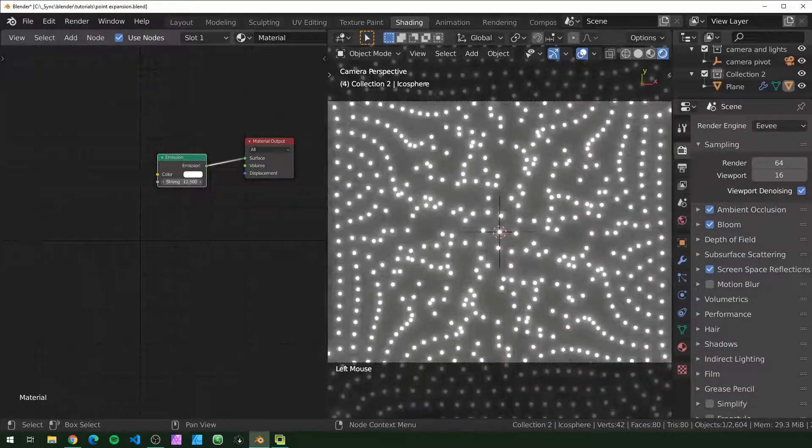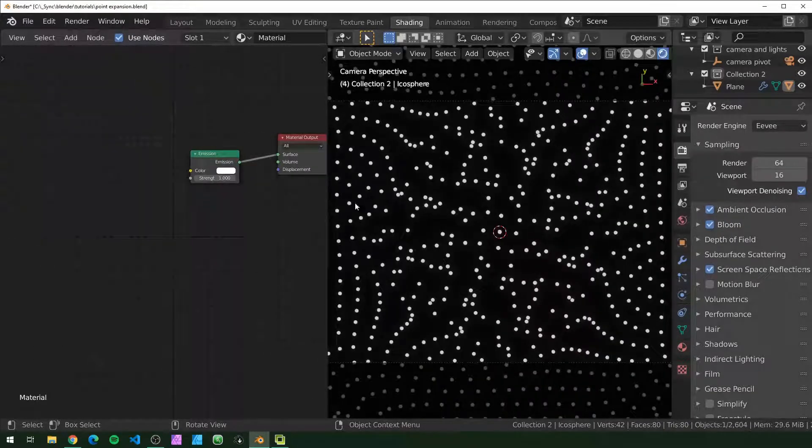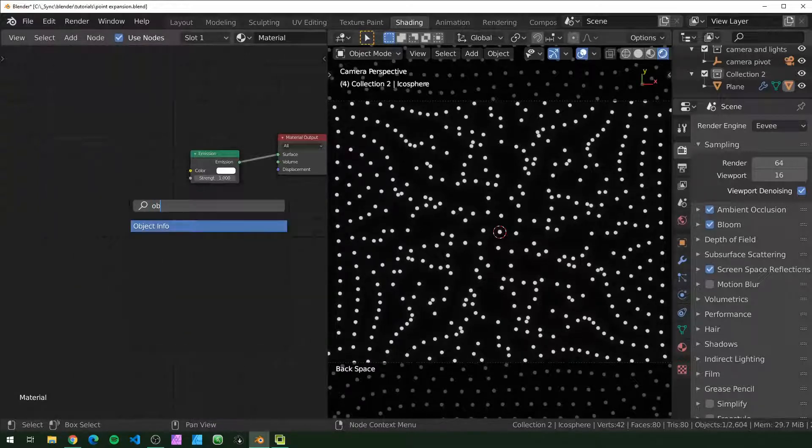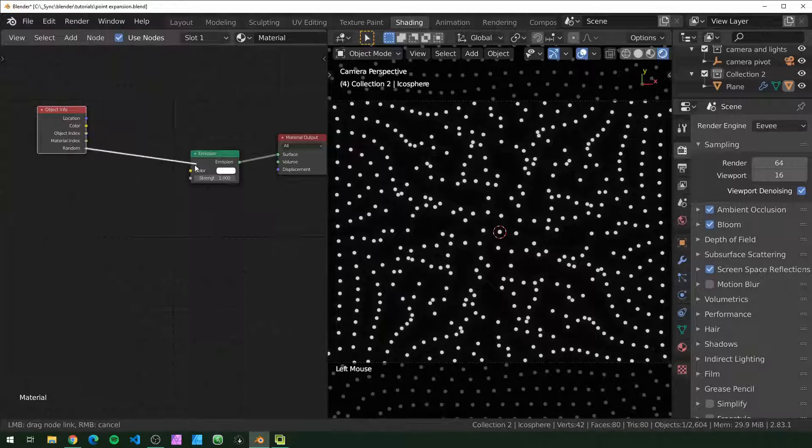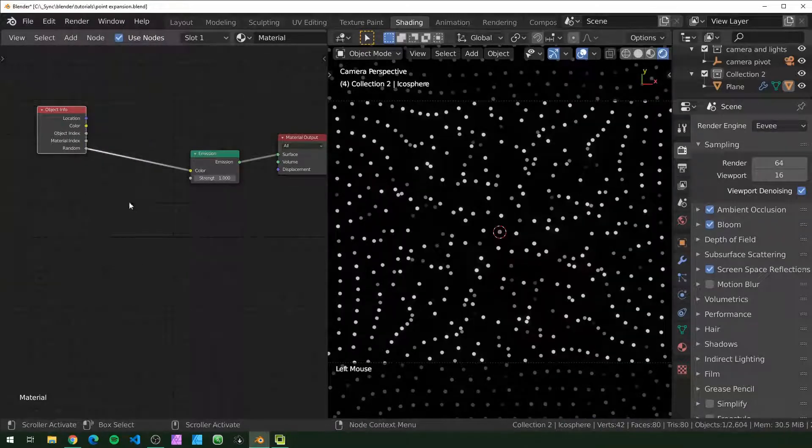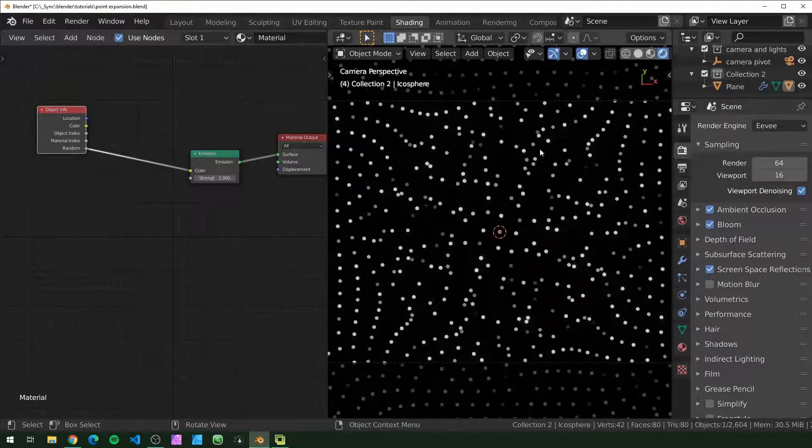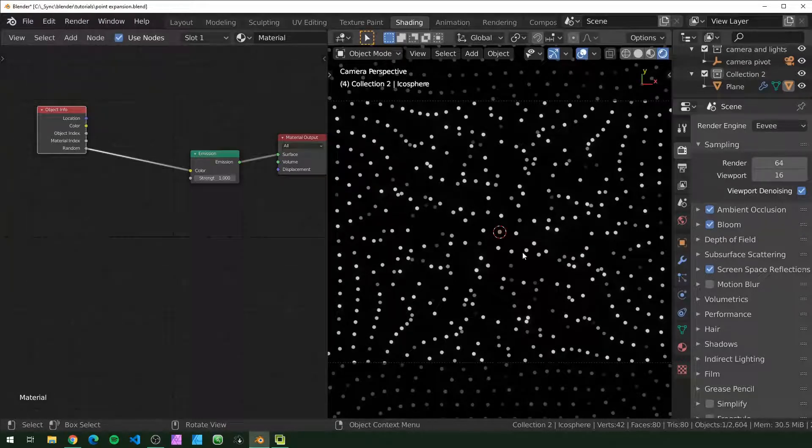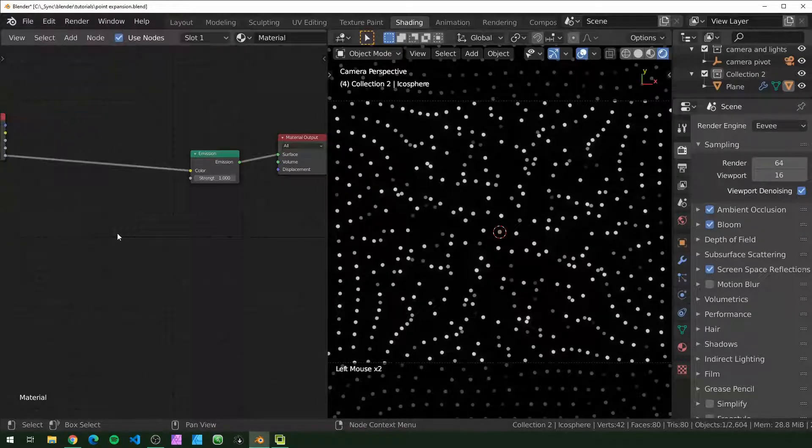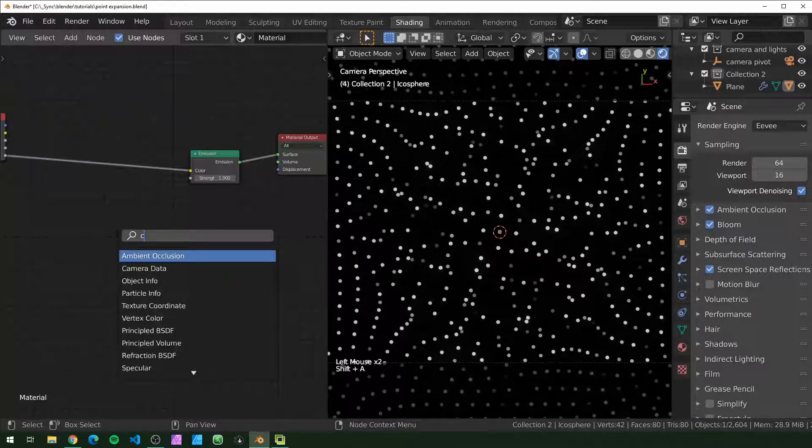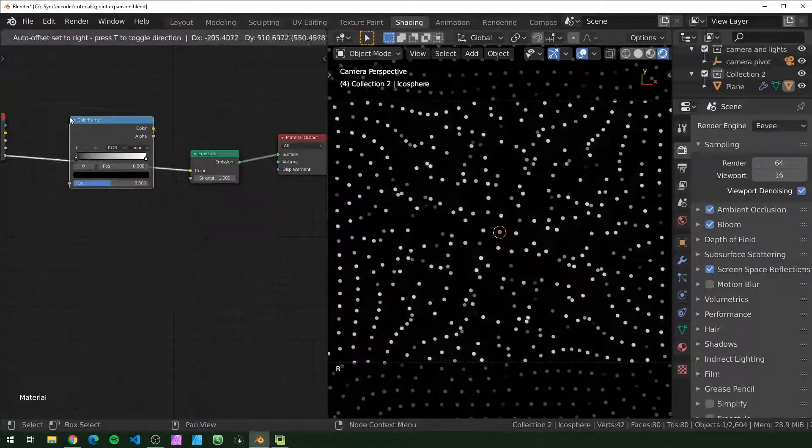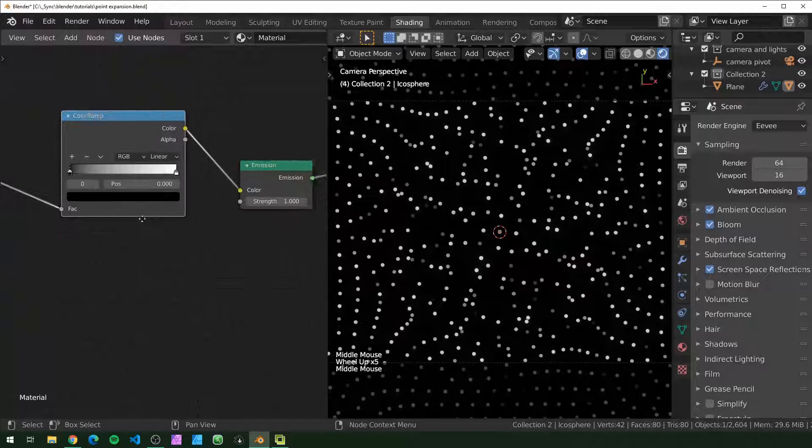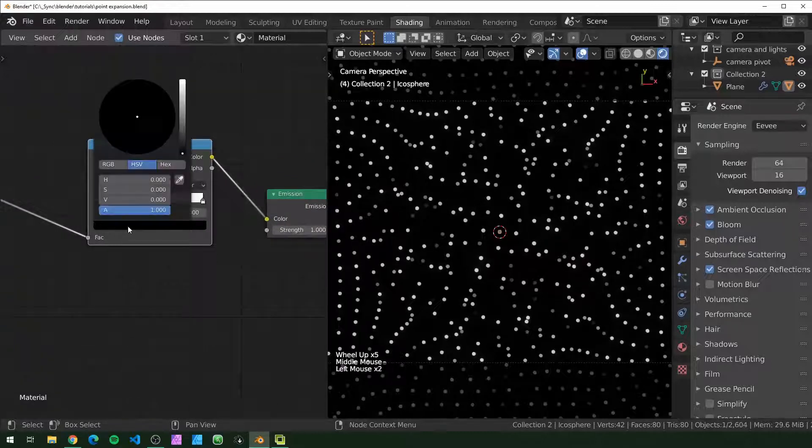Now all of these are white and we can turn that up to make it brighter. I want to have a little color variation, so I'm going to add in an object info node. If we plug the random into the color, that'll give us a random value between zero and one for every instance of the icosphere that we have. To make that colorful, we can plug that into a color ramp and change the colors of these flags in here.